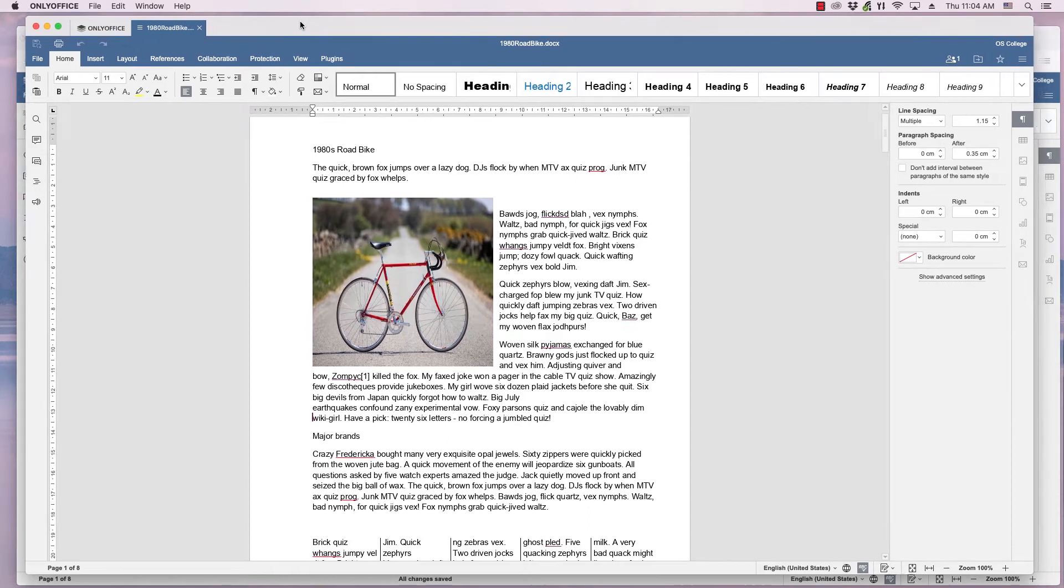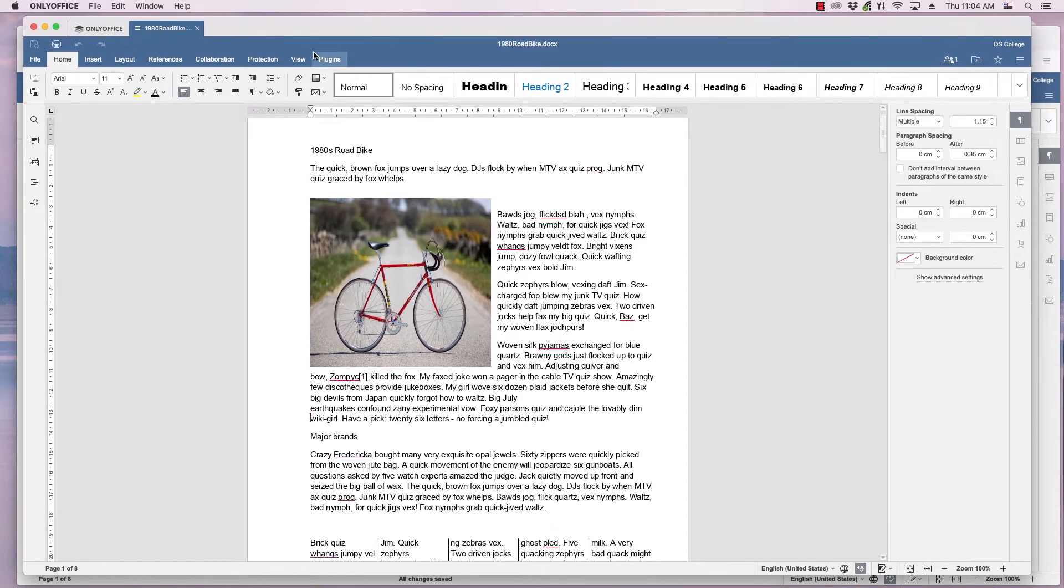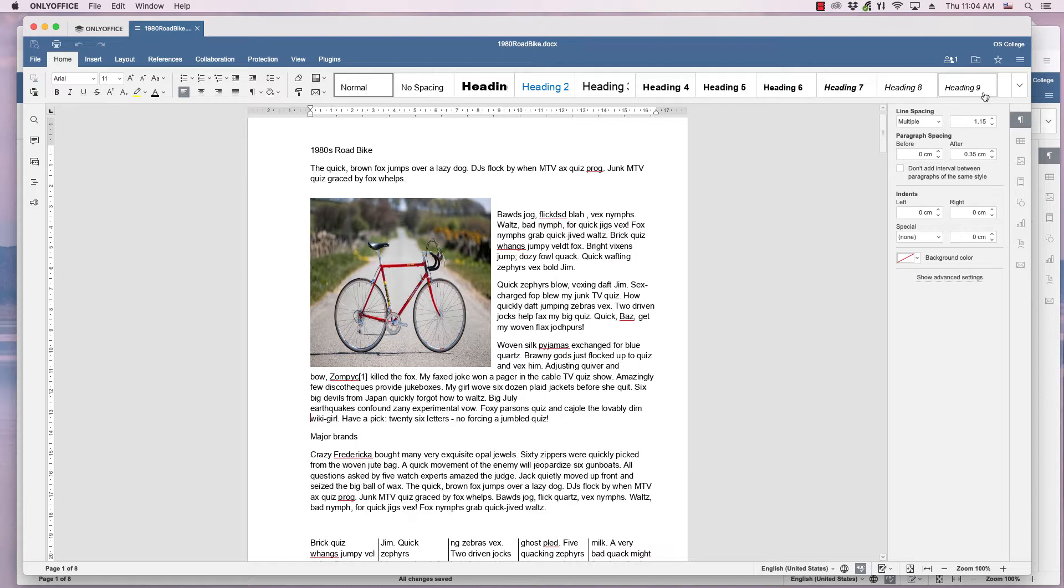This video from OS College demonstrates how to change paragraph styles formatting in OnlyOffice's text editor.